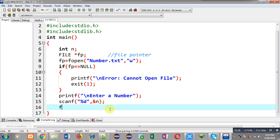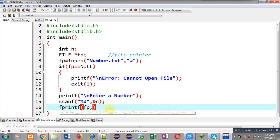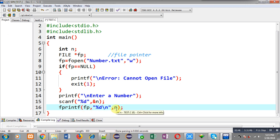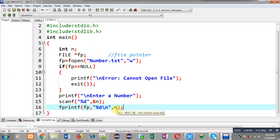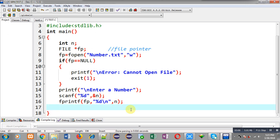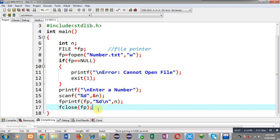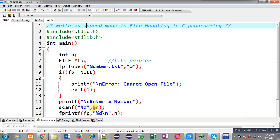The entered number will be stored inside variable n through scanf. Now I am going to write this value n into the file number.txt by calling fprintf, passing fp, the format specifier percent d with newline, and then n. This way the value of n will be stored inside number.txt. After fprintf completes, I call fclose to close the opened file, then return 0.